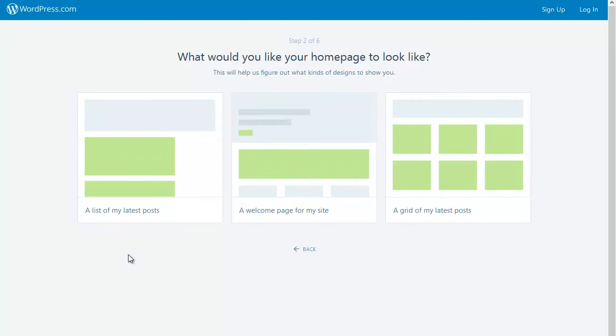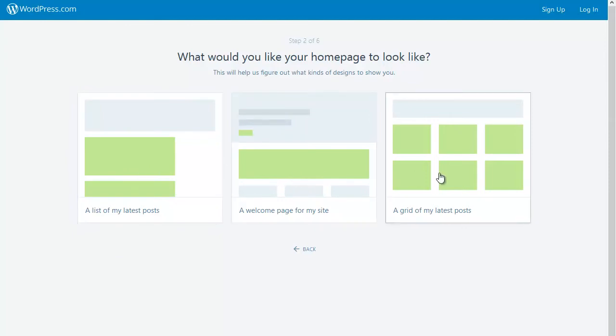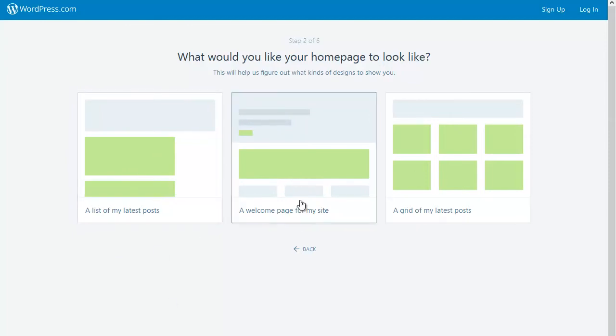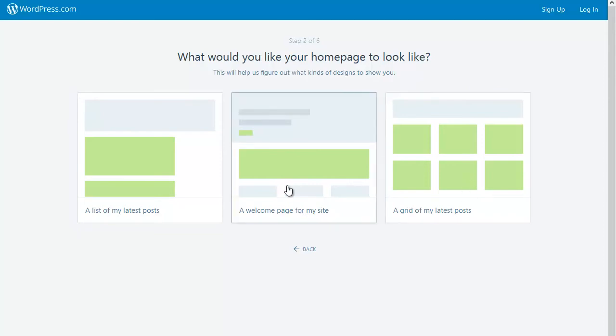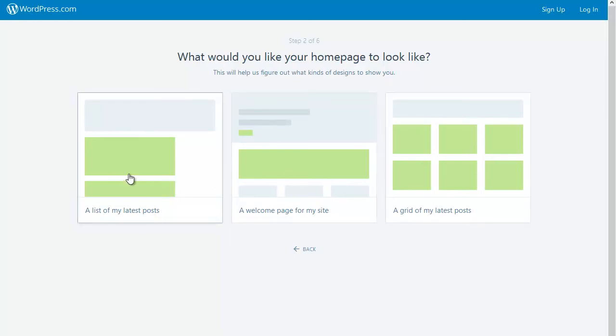I want. There are three options here: I can have a list of all my posts, a welcome page, or a grid. Don't worry—you can always change the look and feel of your site later. But the choices I make here constrain the types of themes that I can